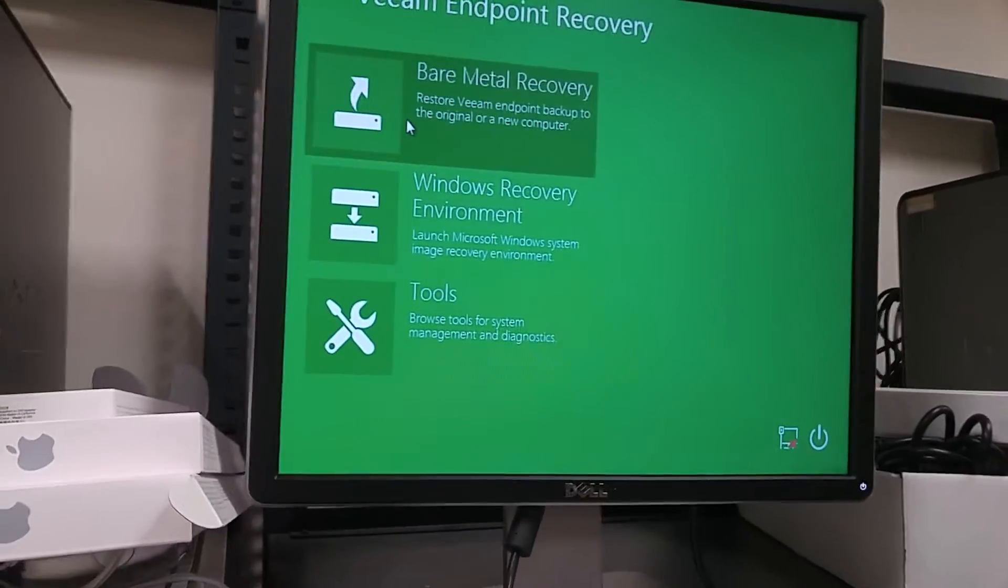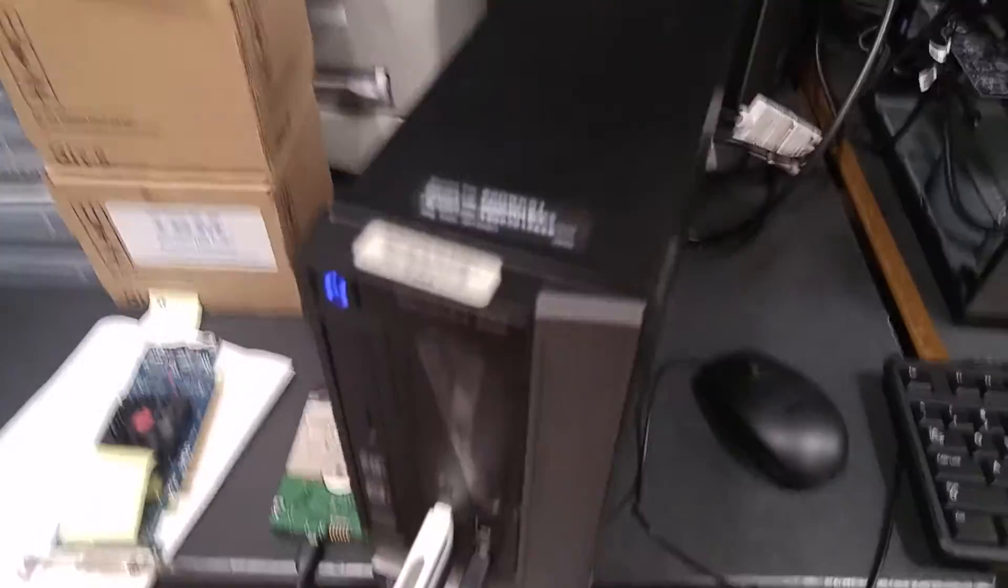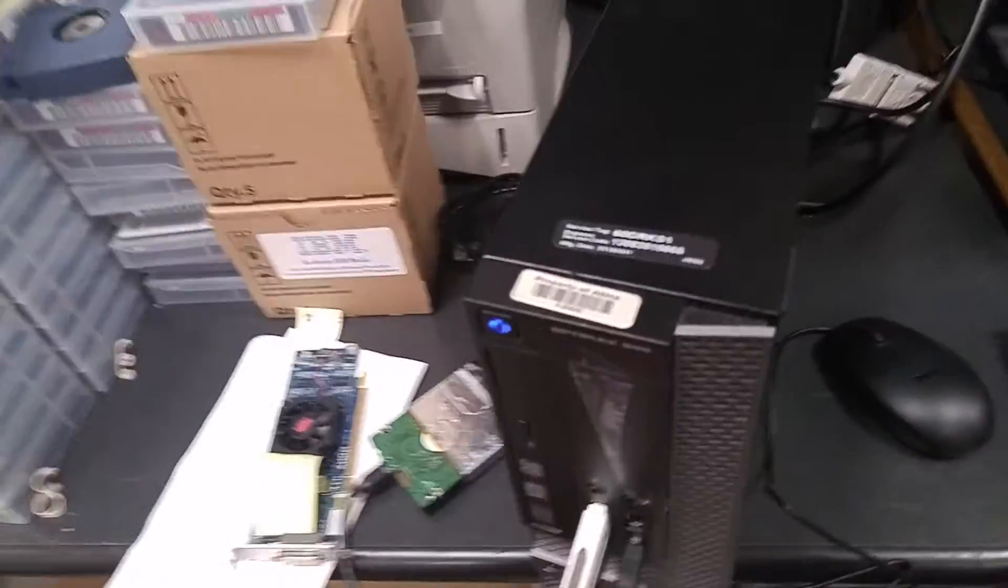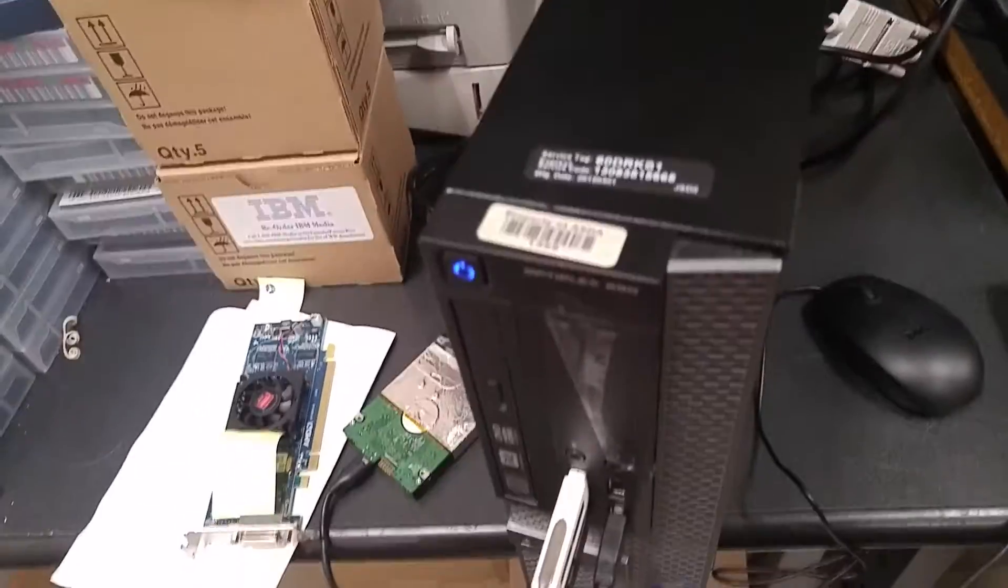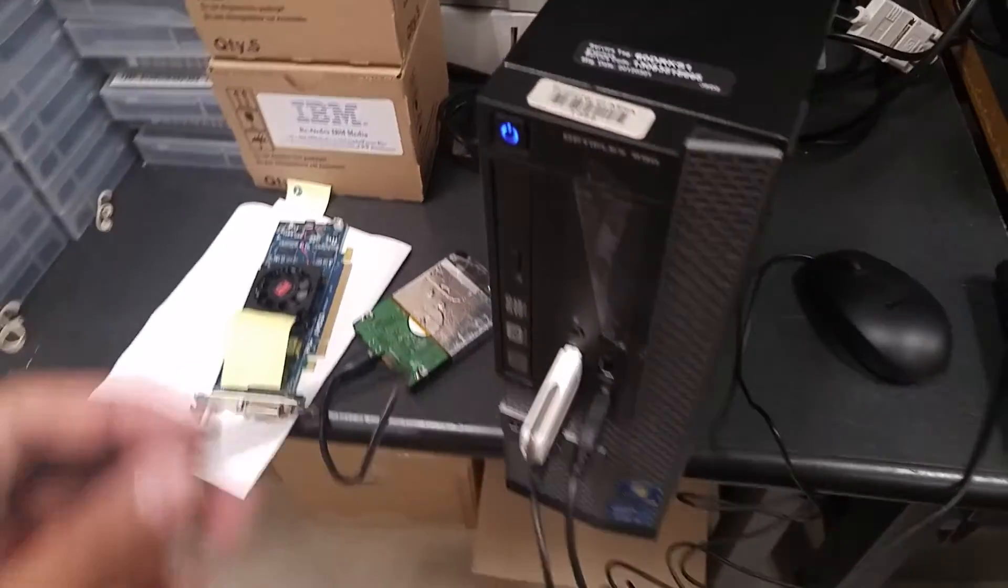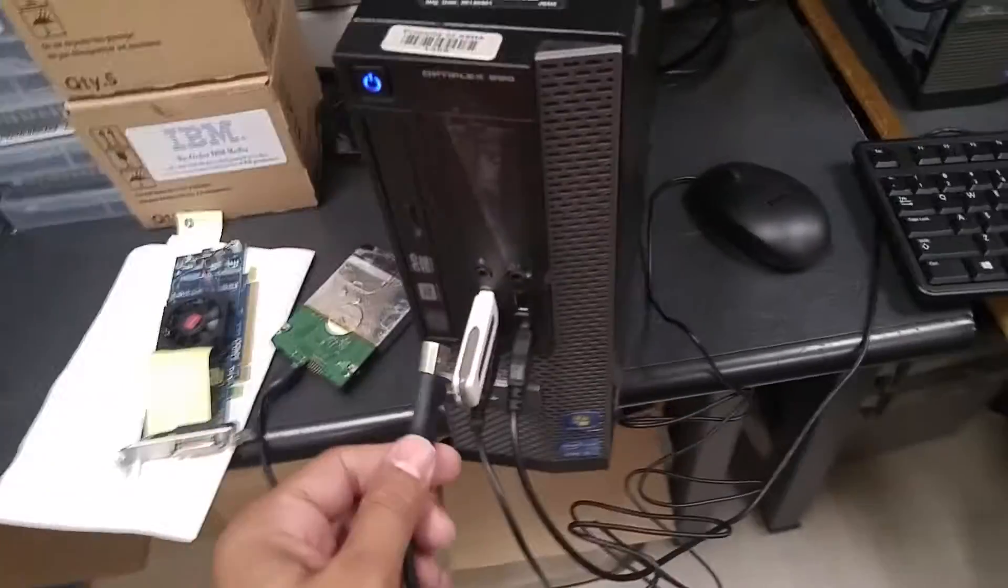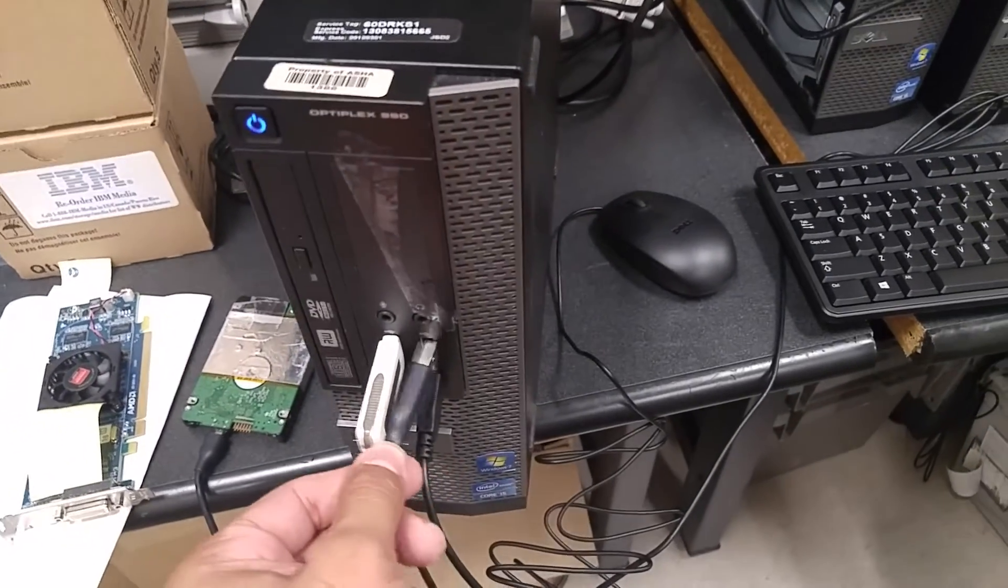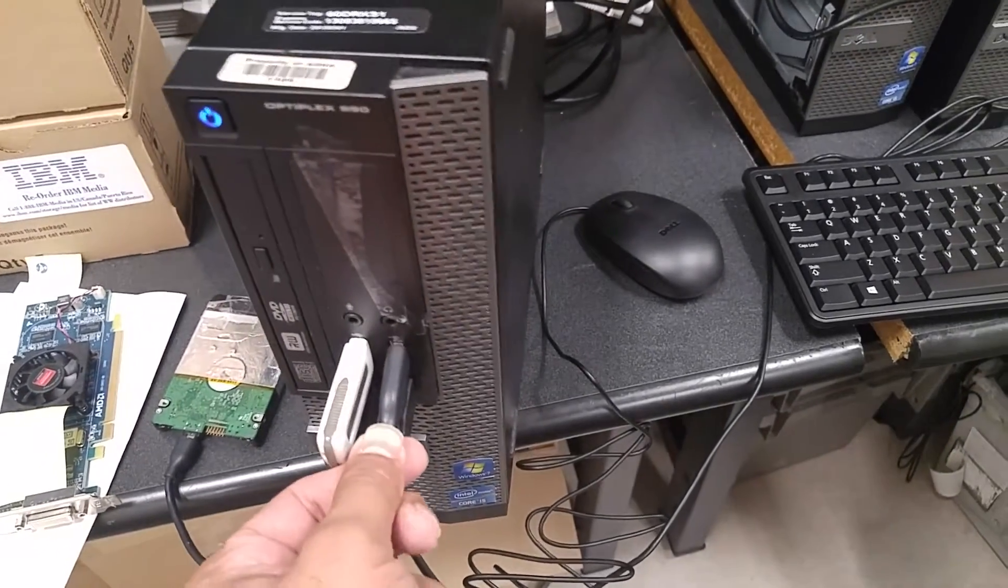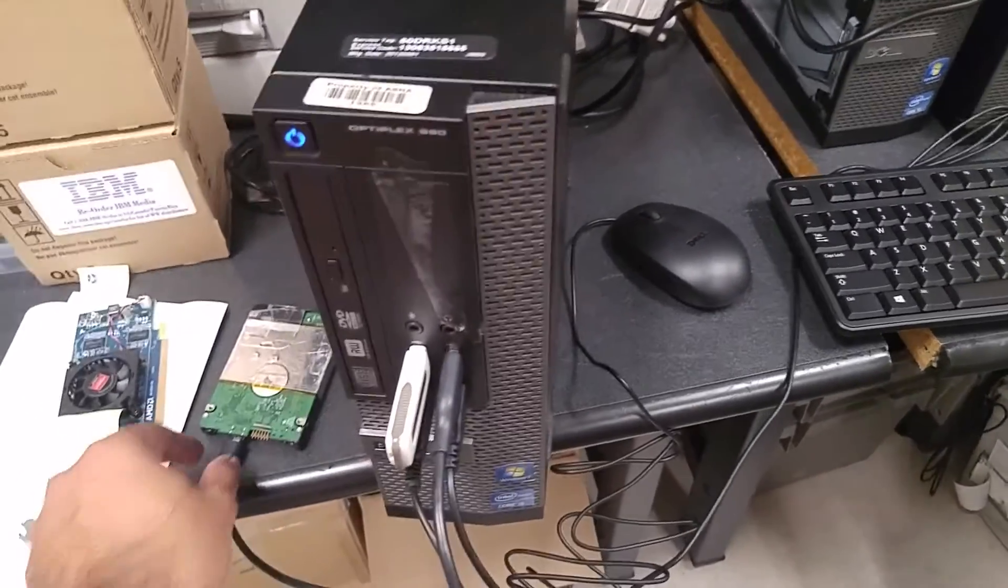At this point what you want to do is to plug in the USB that has your image inside. There you go.